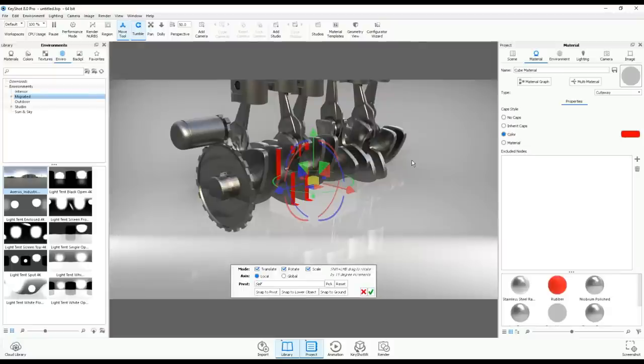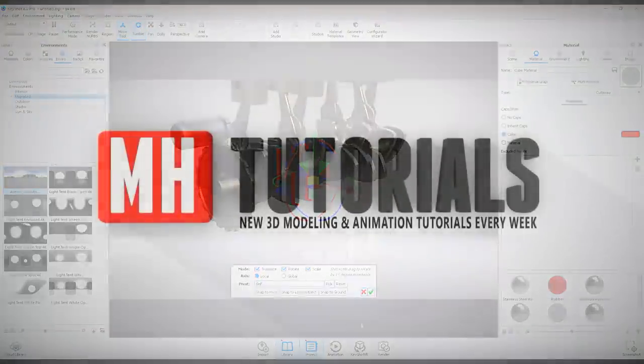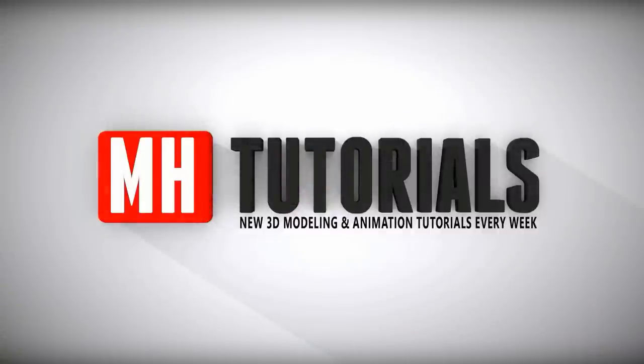Well, thank you guys so much for watching and see you guys next time. Thanks for watching, and before you go, please hit that button to subscribe. See you guys next time!